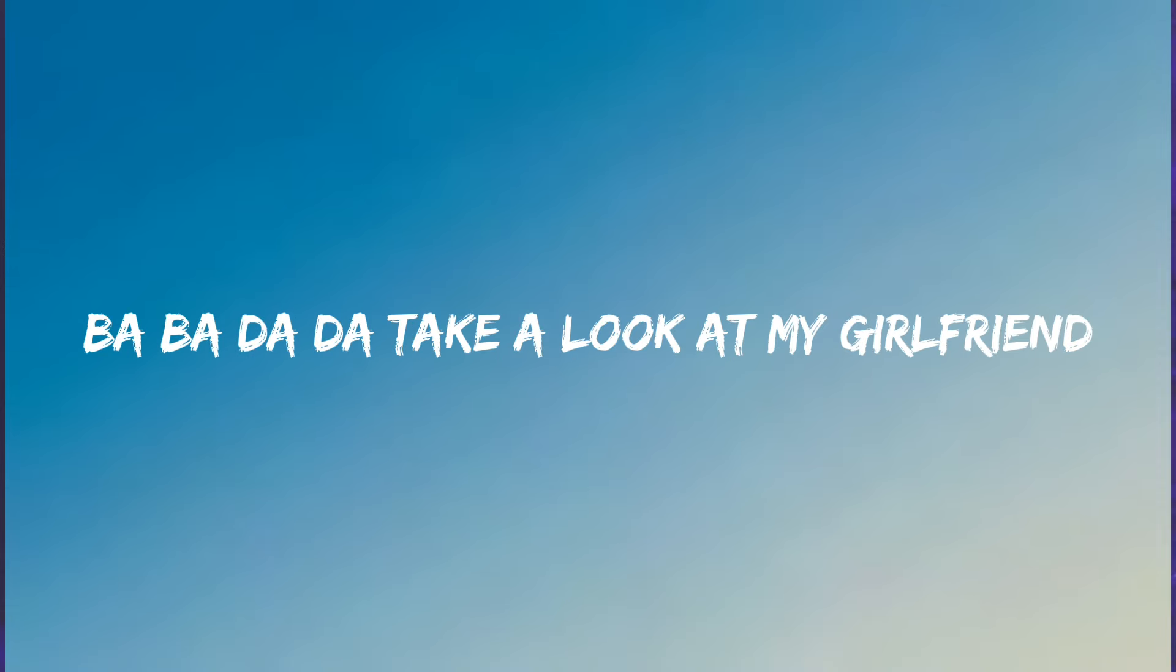Ba-ba-da-da, ba-ba-da-da, ba-ba-da-da, ba-ba-da-da